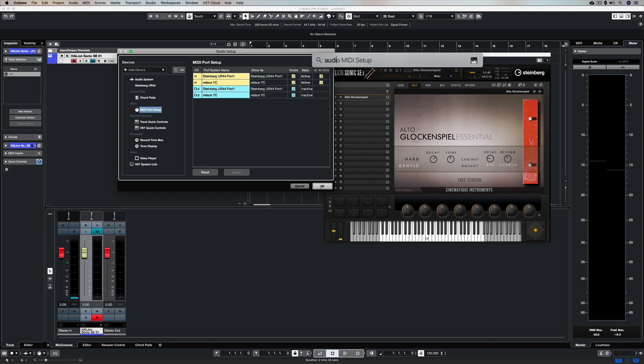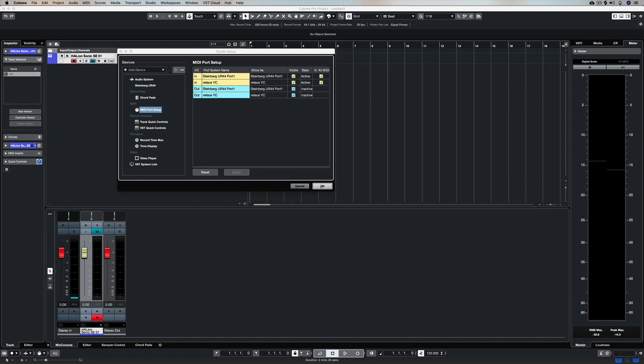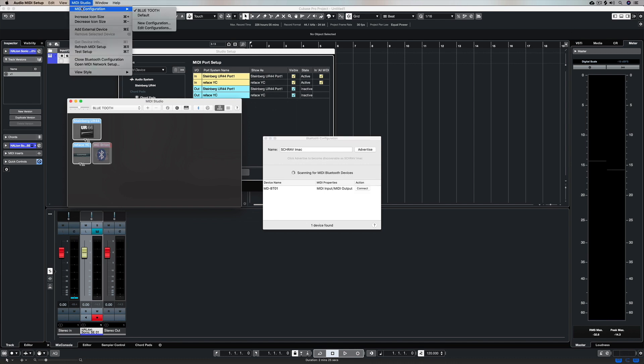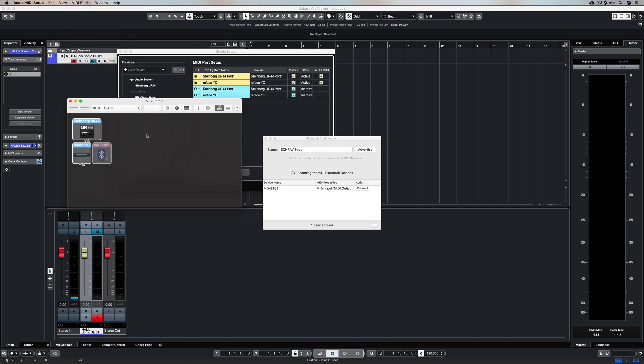Now I'm just going to quickly go up to the Audio MIDI Setup on OSX, and now it's opened this as a separate application. If you can't see the MIDI configuration, you can use this menu here to open it.